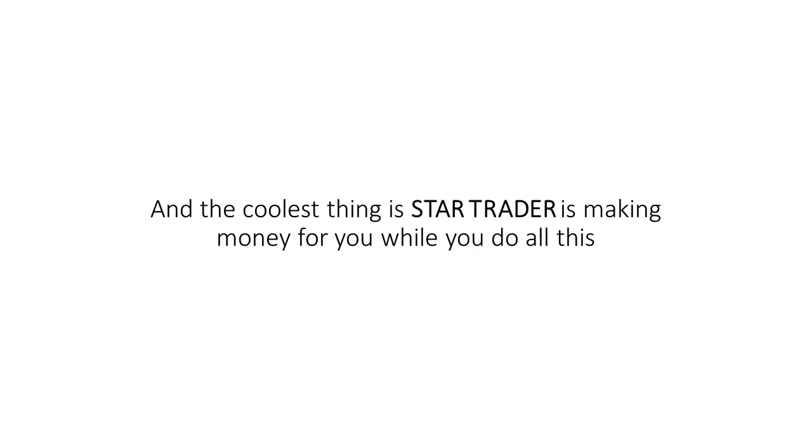You look relaxed, happy. There's a sparkle in your eye. And the cool thing is Star is making money for you while you do all this. You did it. You took the plunge and it's paying off. It can be that way for you. This can be your life.